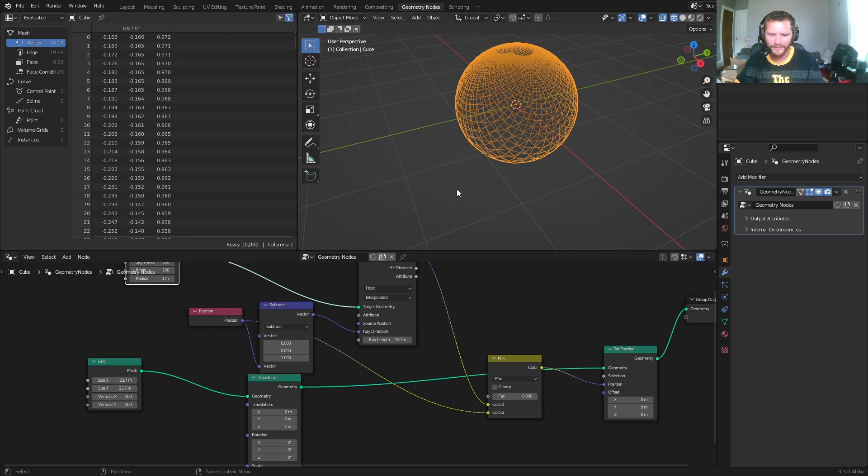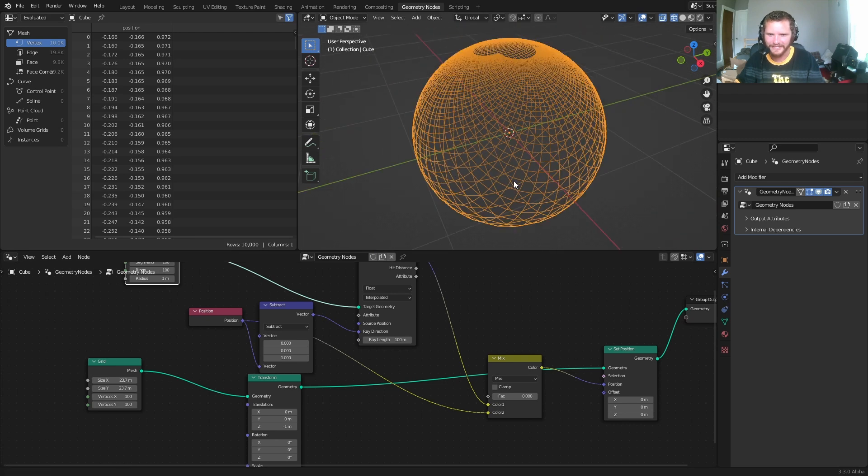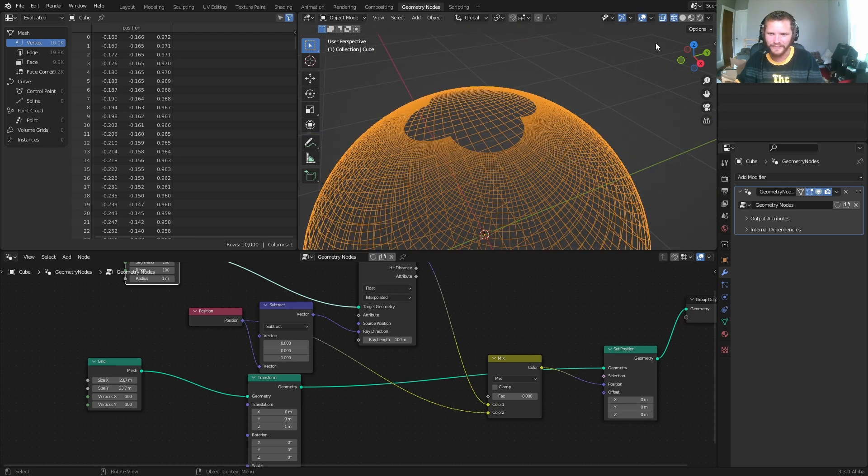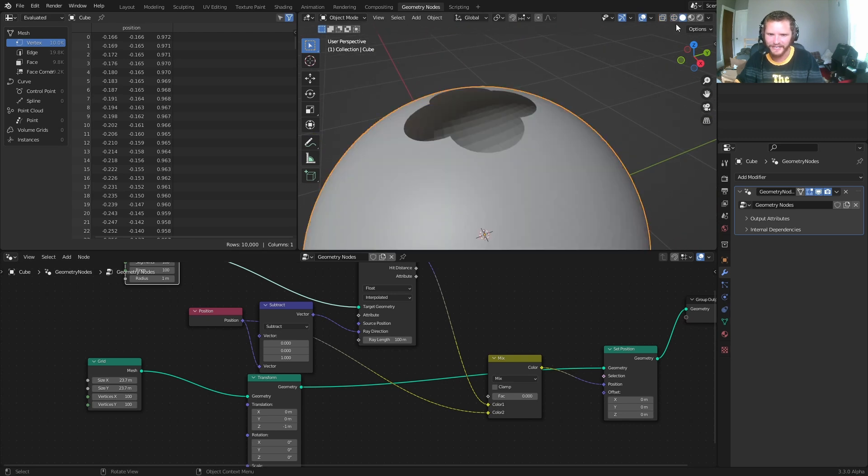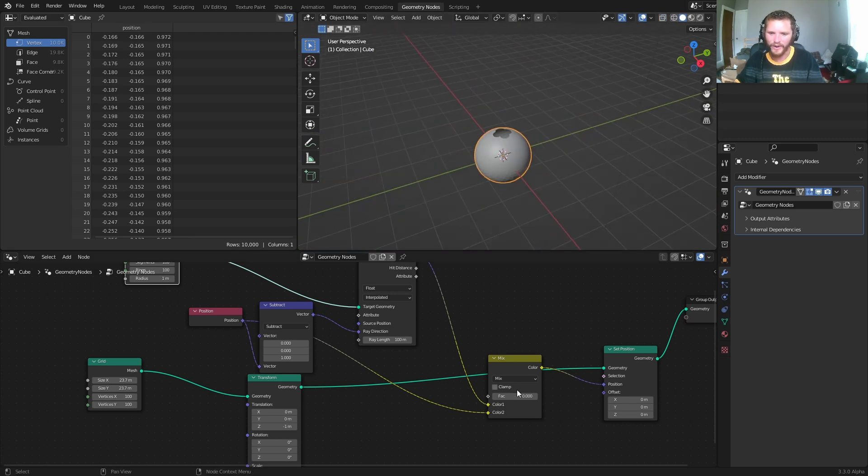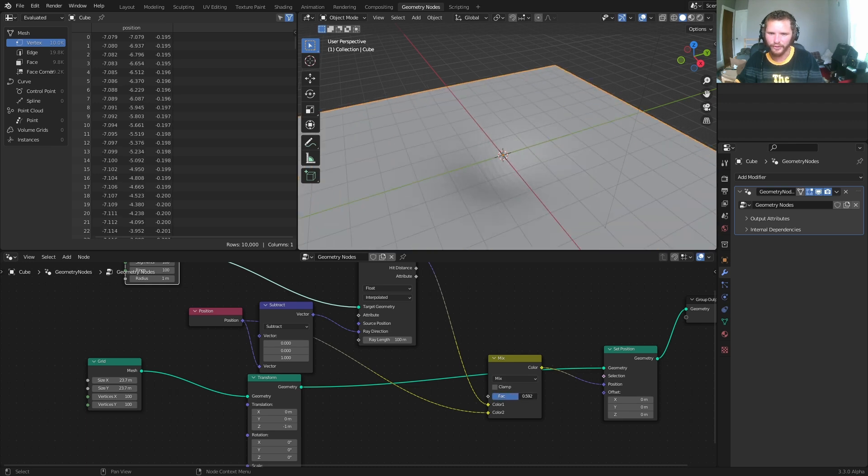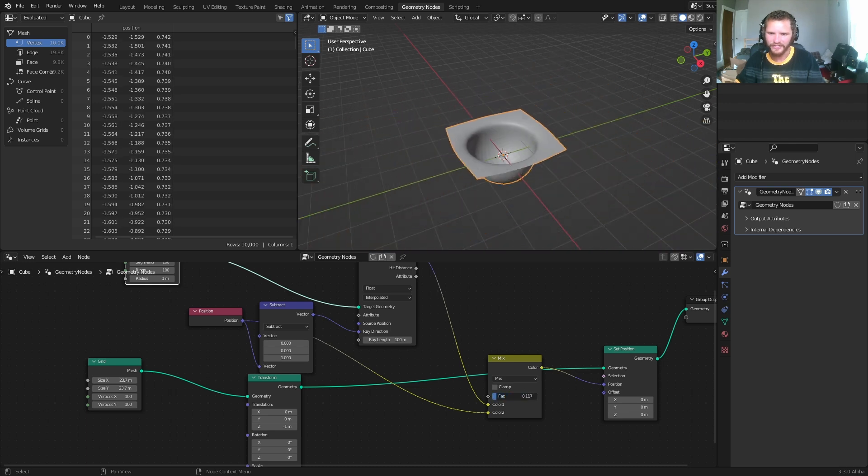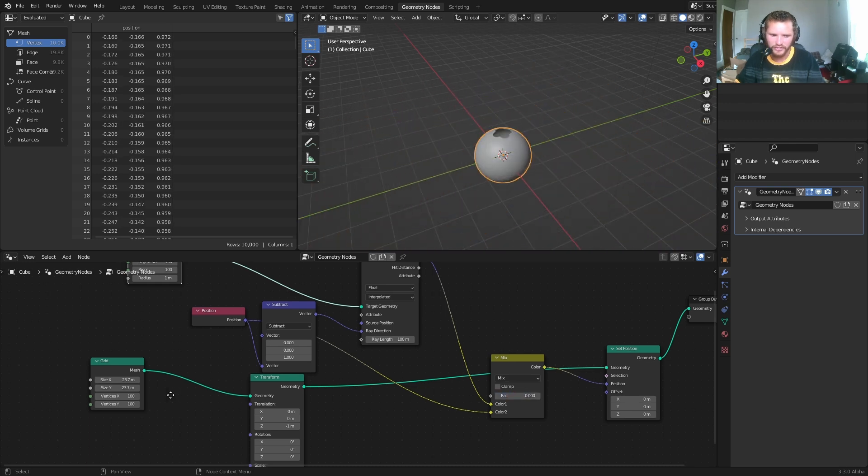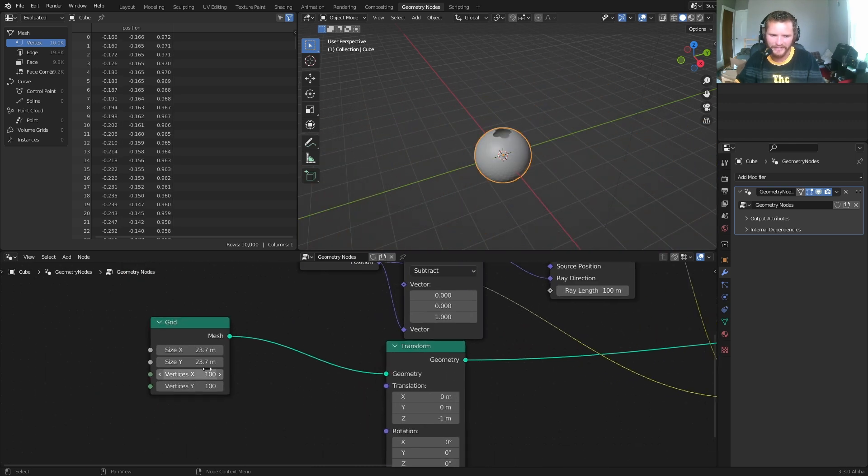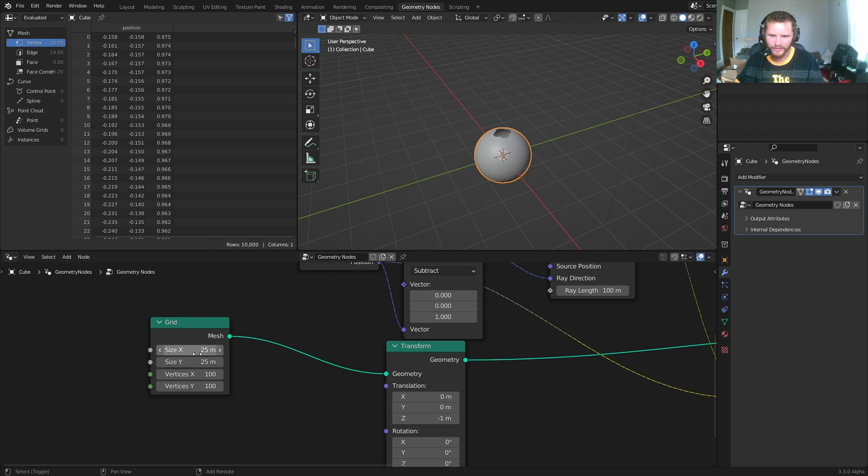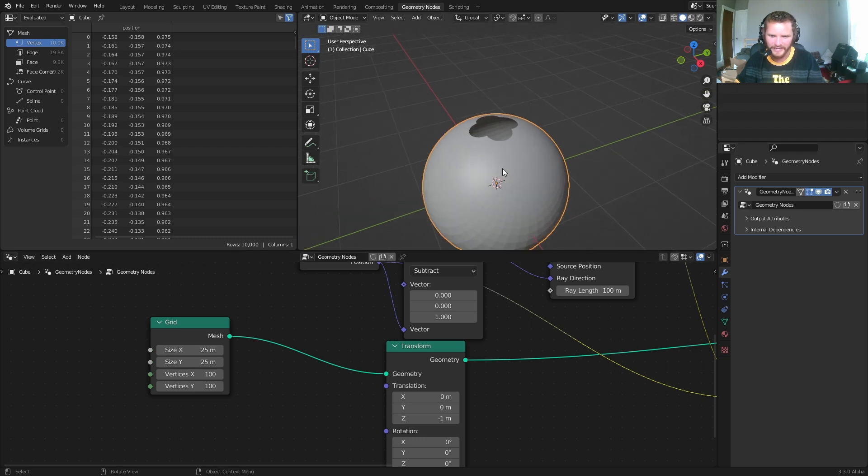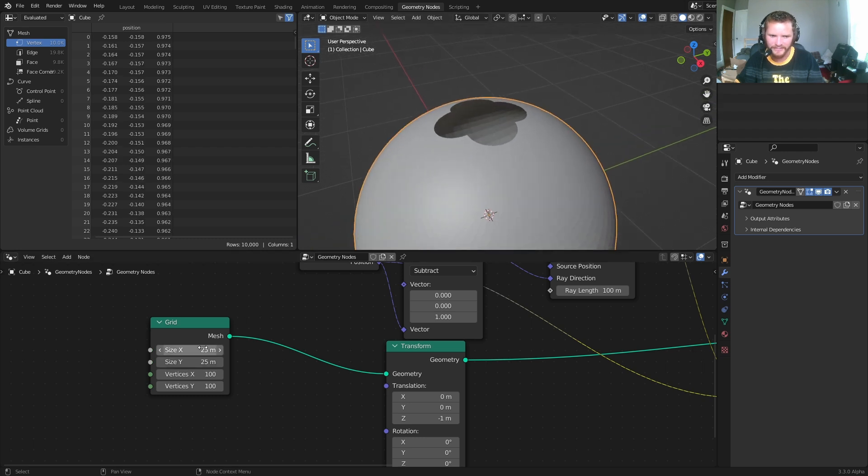And another thing to notice is at the very top of the sphere, it's kind of open, and that's because we ran out of grid to use. So the bigger we make the initial grid, the more it's going to close the top, as you can see.